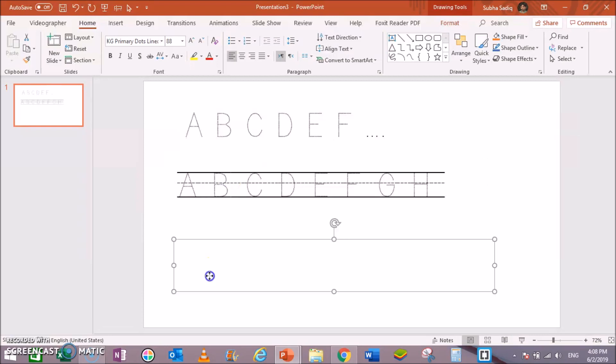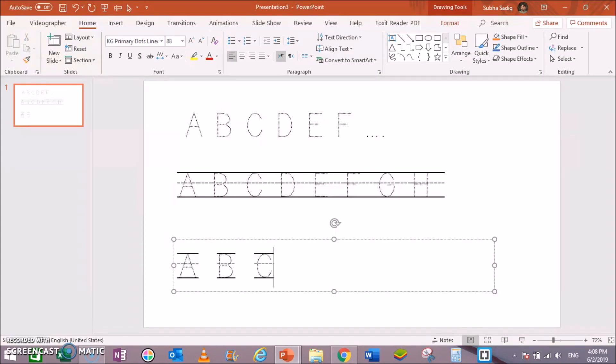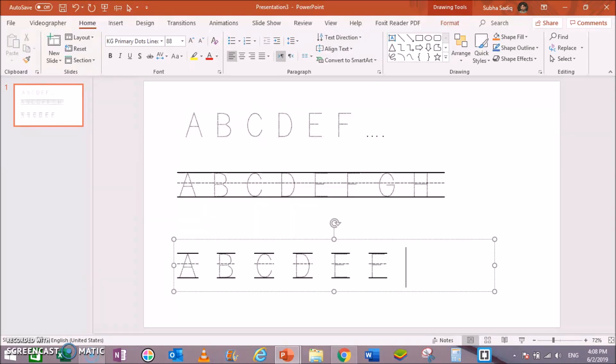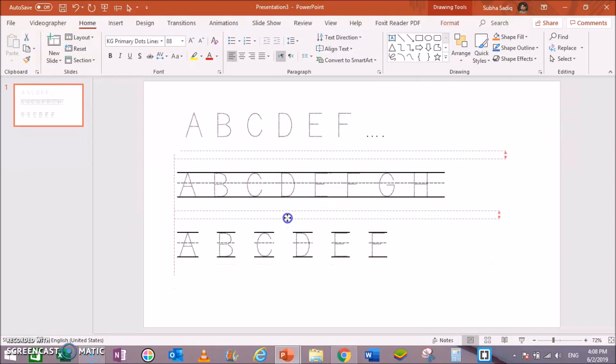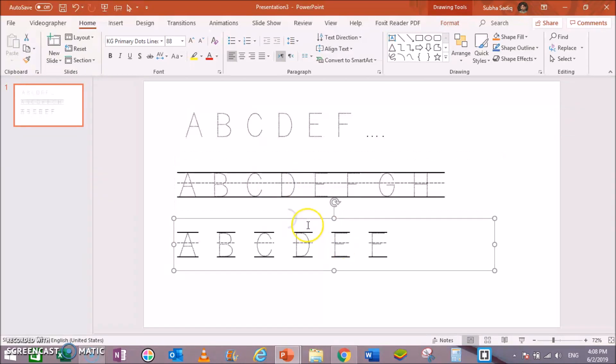This one was KG Primary Lined only, now the third version is KG Primary Lined No Space. You can see the difference—it is typing separate letters and all these letters are only lines. These are all tracing letters or dotted letters.